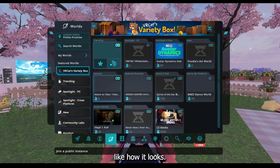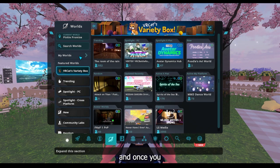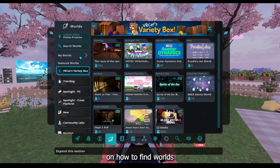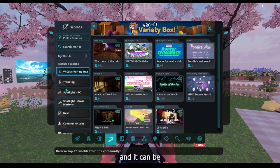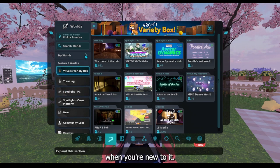I quite like how it looks. I think it looks a lot more clean and once you get used to it, it is actually a lot easier to find certain things. But I thought today I'd do an updated video on how to find worlds and stuff, just because it looks a bit different and it can be a little bit tricky finding things when you're sort of new to it.